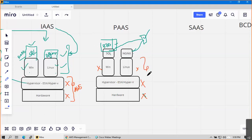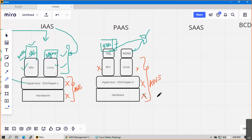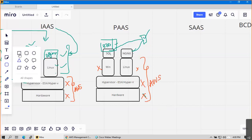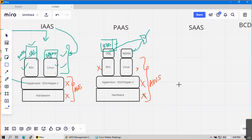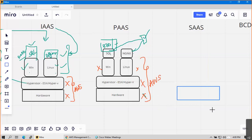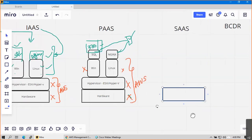In Platform as a Service, in short, you lose one more layer of control. Three layers - hardware, hypervisor, and OS - will be managed by the cloud provider. What about SaaS - Software as a Service?